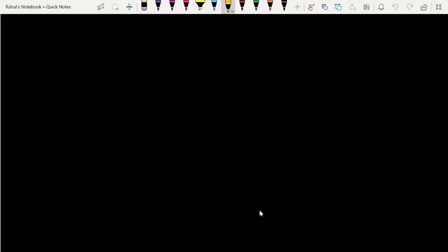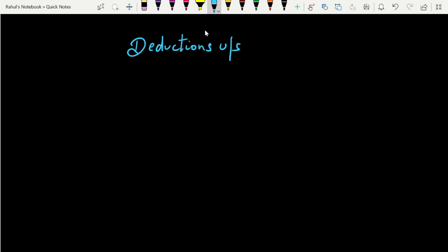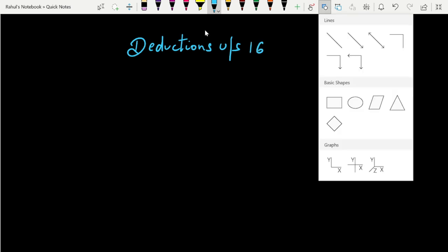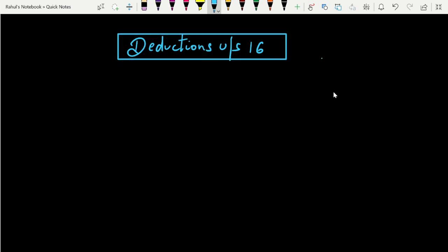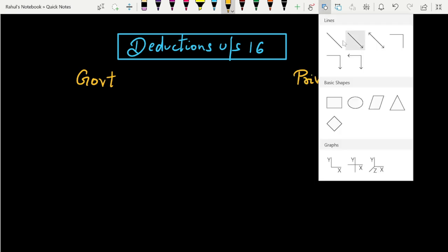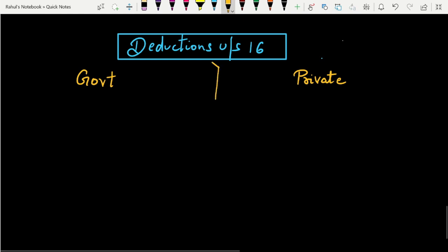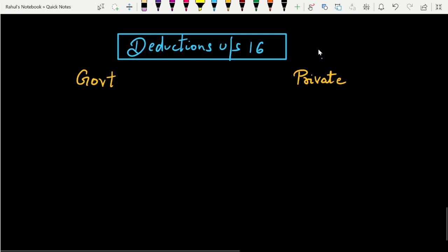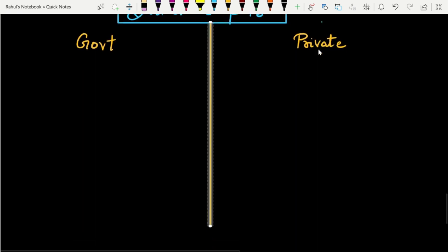Main mera screen share kar raha hoon — dhyan se samajhte hain exactly ki kaunse points aapko yaad rakhne hain. Deductions under Section 16 mein, sabse pehle we will be having two types of employees: ek hamaara government employee aur ek hamaara private employee. Dono ke liye deduction samajhte hain, exactly ki exactly government ko kaunsa deduction milega aur private ko kaunsa deduction milega.